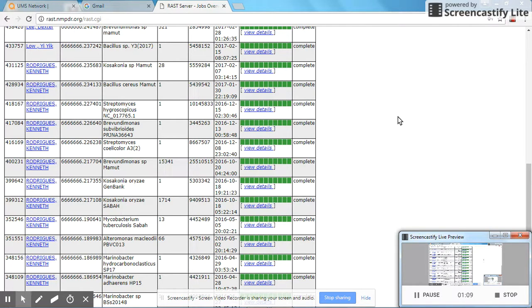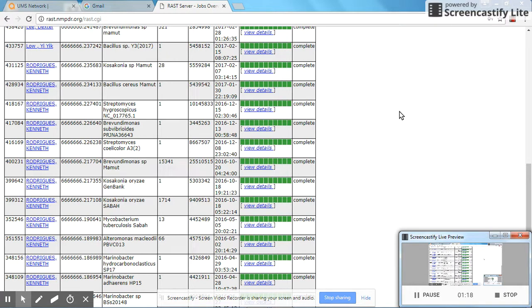Generally, RAST requires around a day to maybe a few hours to complete a single genome annotation. It depends on the server speed as well as the number of jobs which are currently in the queue.